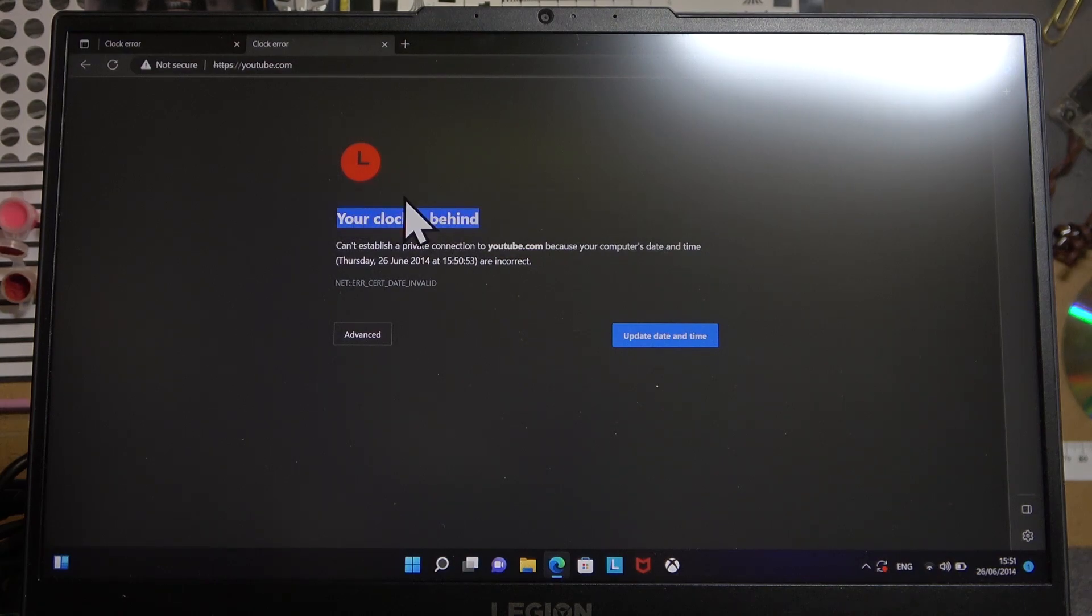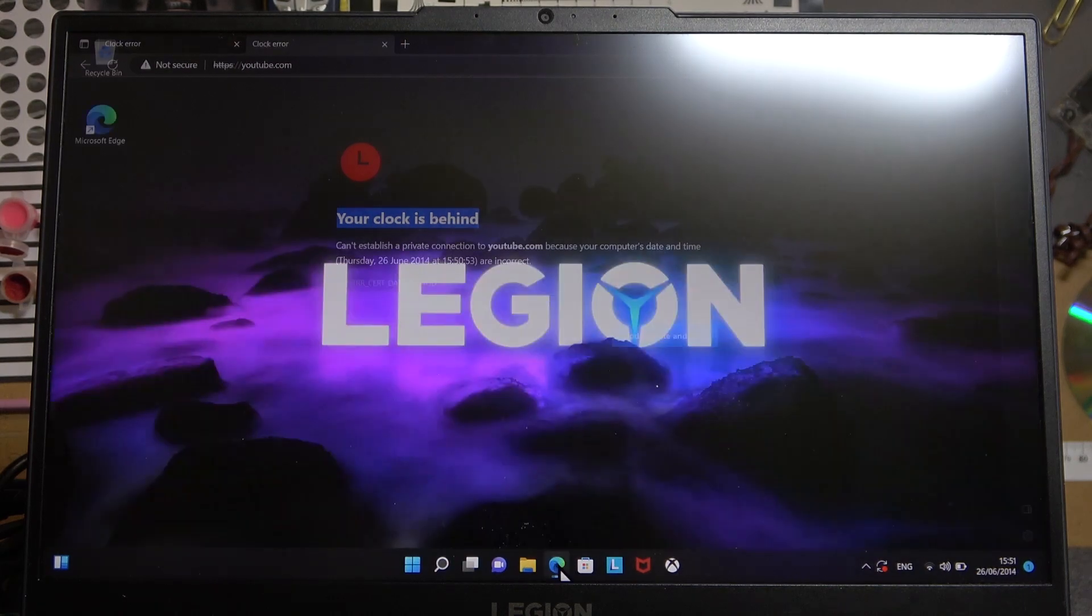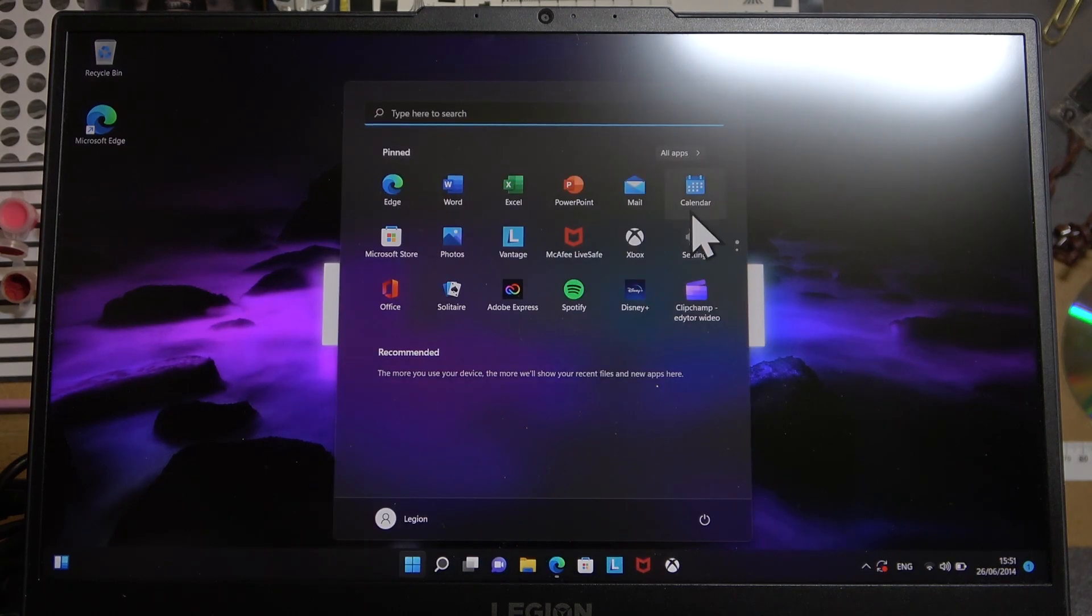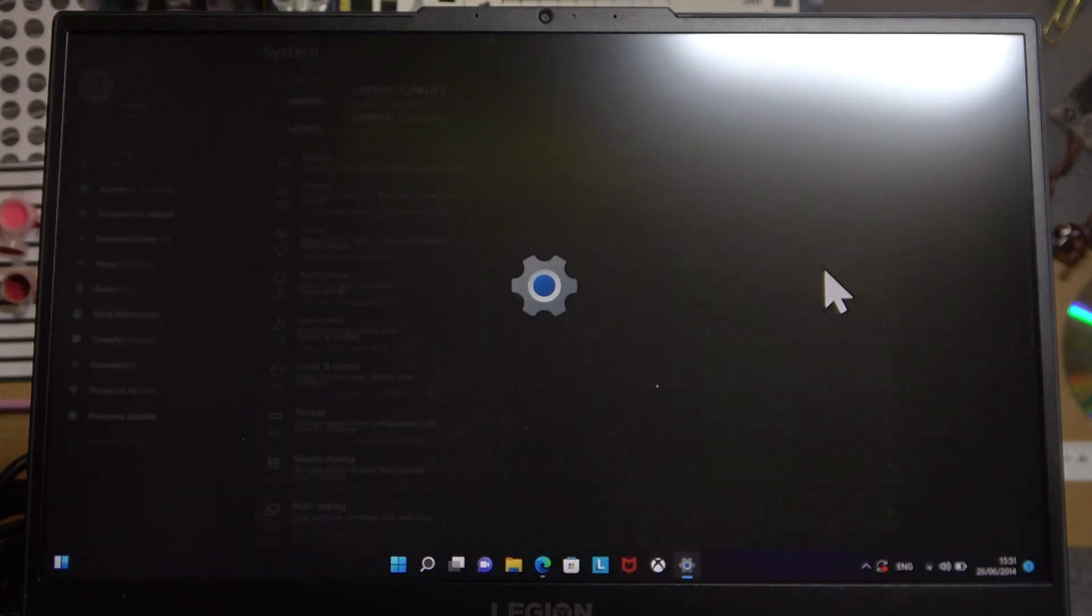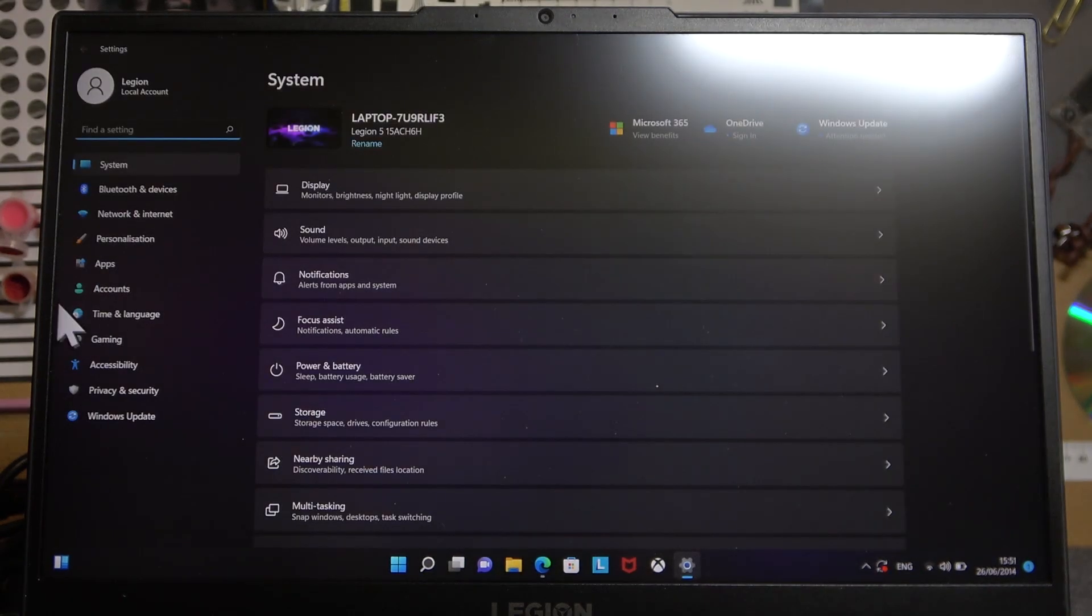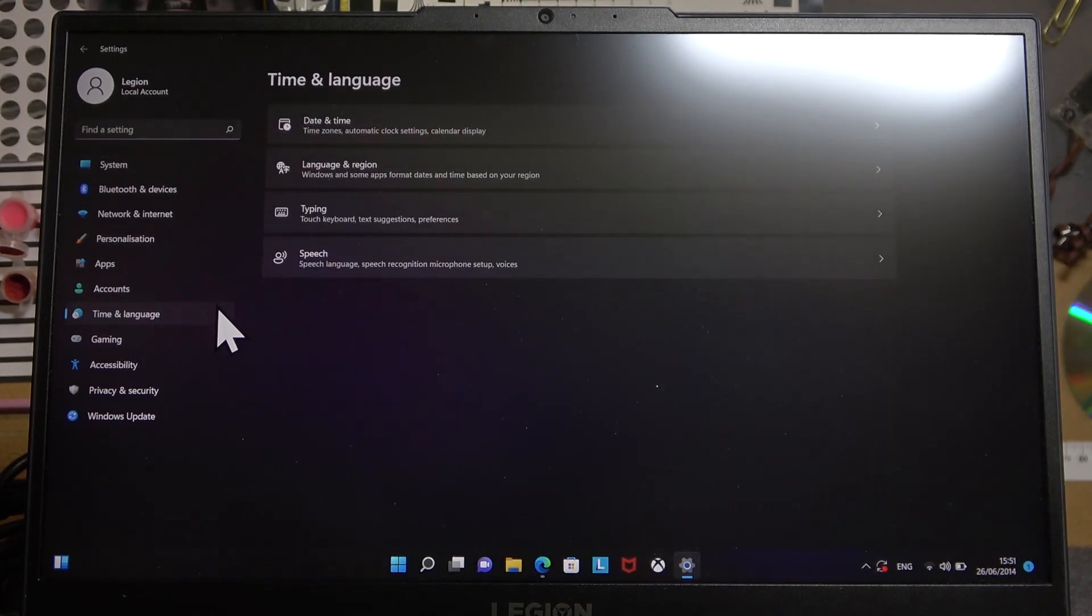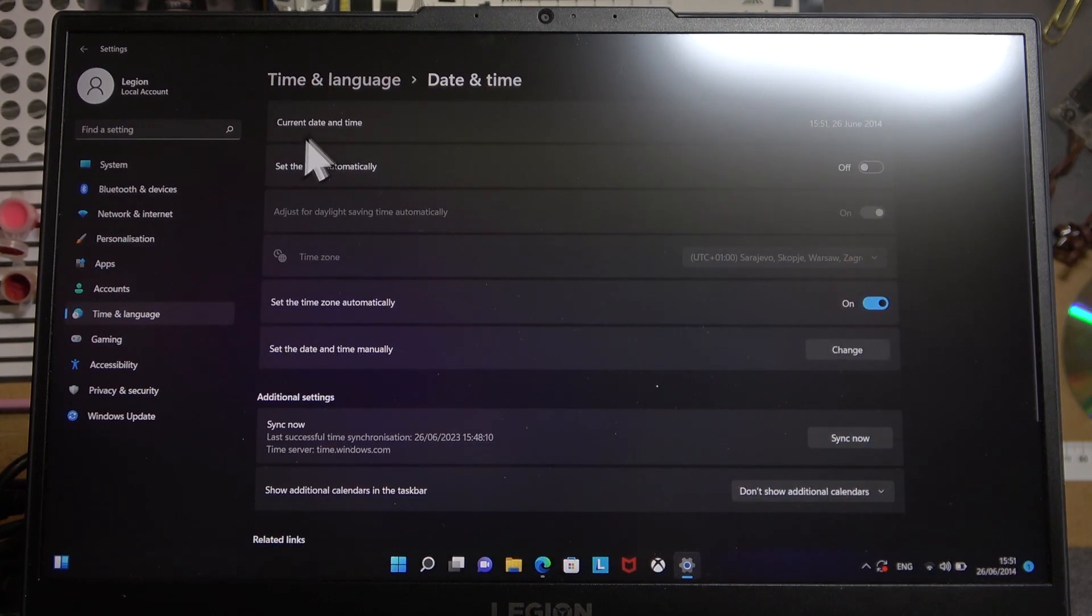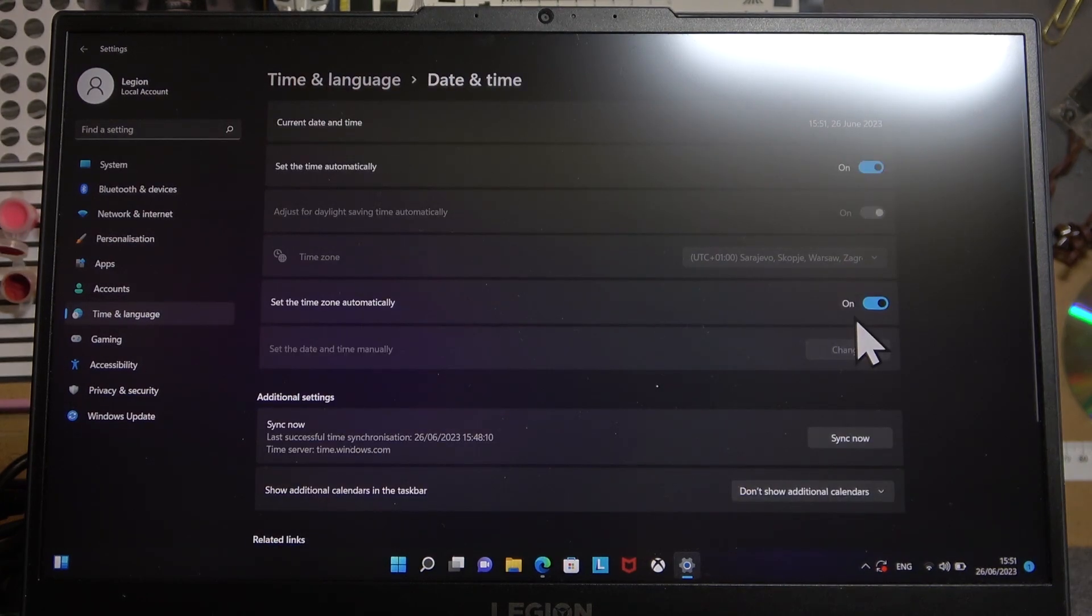So to fix this we'll need to open our system settings, then find time and language, go for date and time, and right here set time automatically.